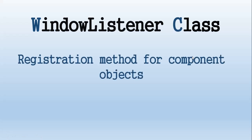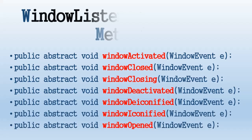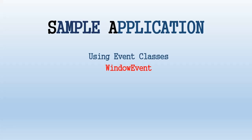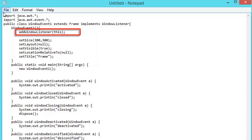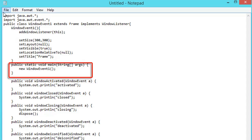WindowListener class: the registration method for the component object is addWindowListener. The WindowListener signature methods are windowActivated, windowClosed, windowClosing, windowDeactivated, windowDeiconified, and windowIconified. These abstract methods are required whenever you use the WindowListener interface. The following will be the sample application using WindowEvent and WindowListener. The class name is WindowEvent1. It extends Frame and implements WindowListener. Inside the constructor, we add WindowListener using the reference 'this', which registers the WindowListener for WindowEvent1. We also set the size, layout, visibility, location relative to, and title.